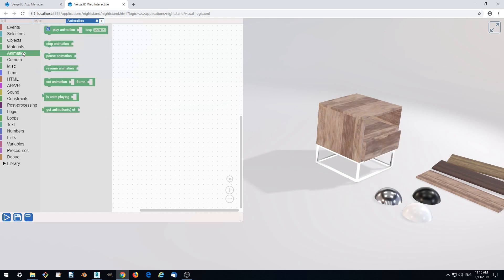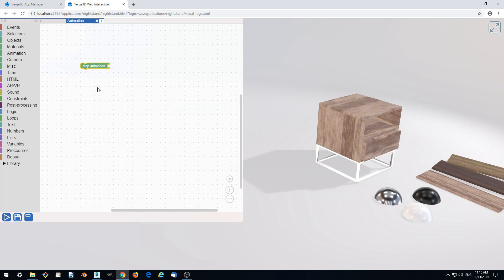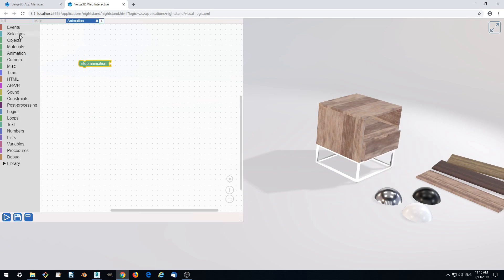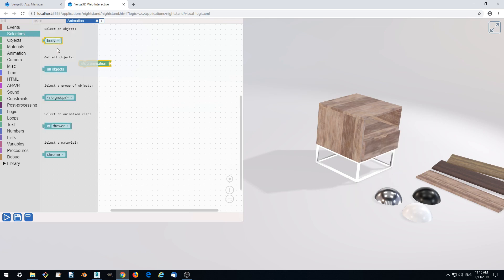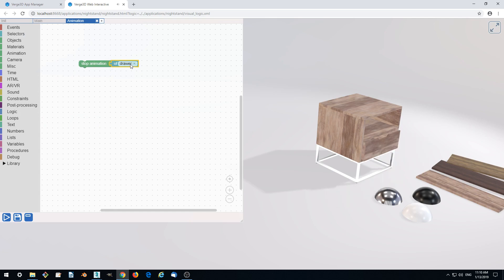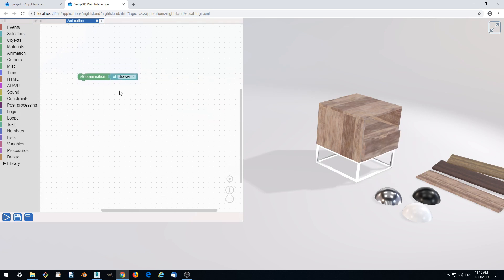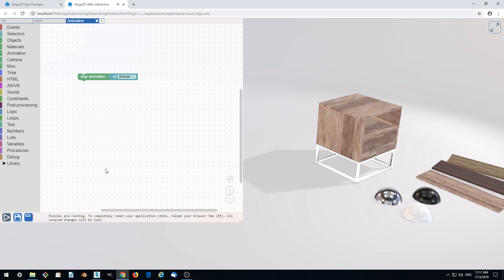Go to animation and drag out stop animation, then go to selectors and drag out the animation selector. We only have one animated object on the scene and it is called drawer. Let's stop the animation. Click run and it is stopped.